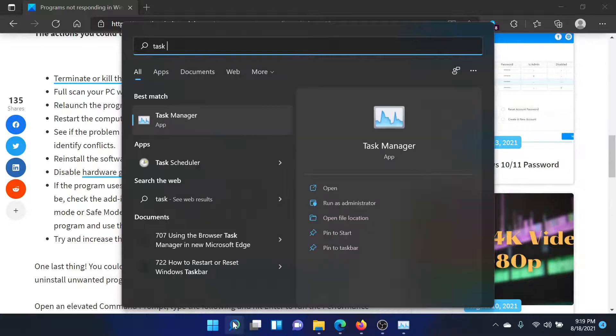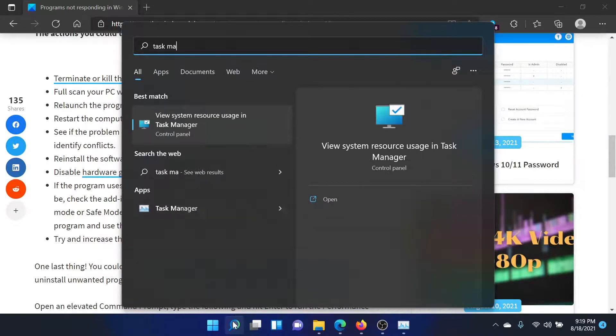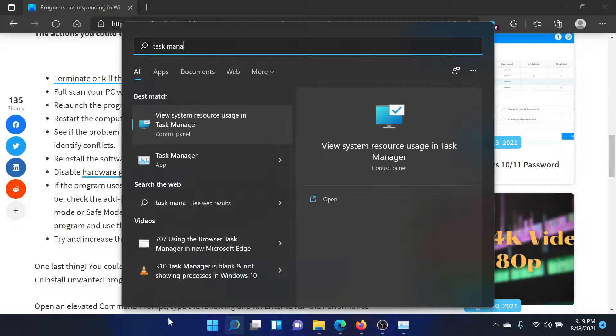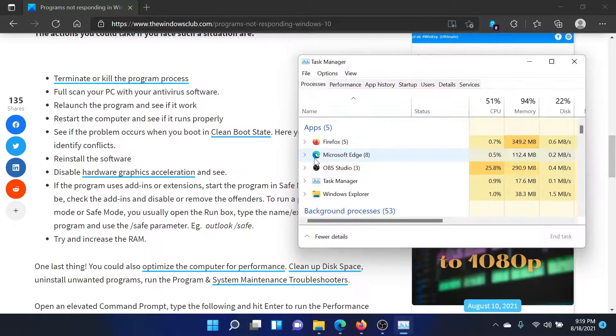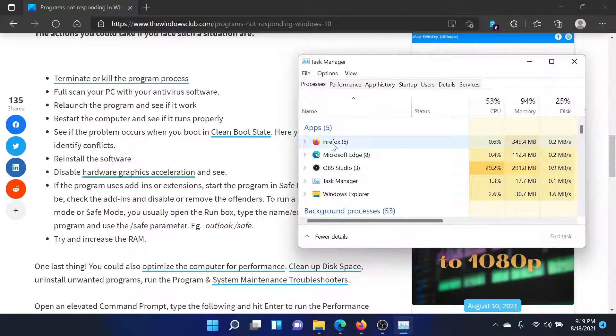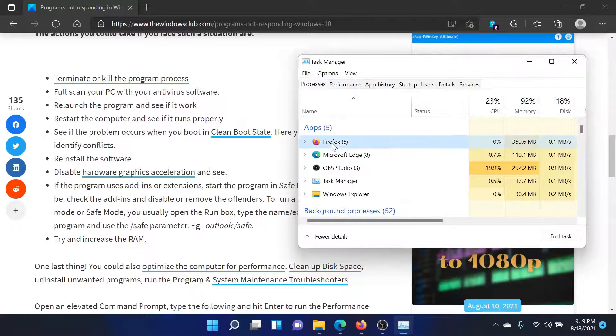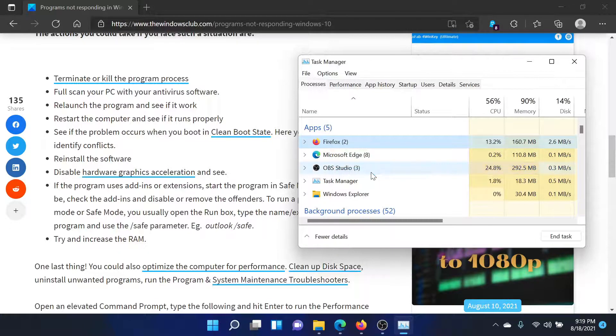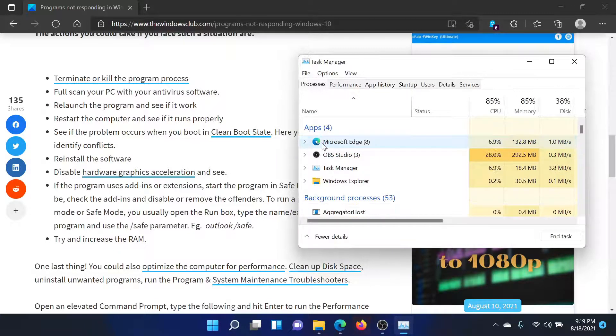Here, find the process which is creating the problem, which is not responding. Let's say it's Firefox. Right-click on it and select End Task. Once it's dead, you can reboot it again.